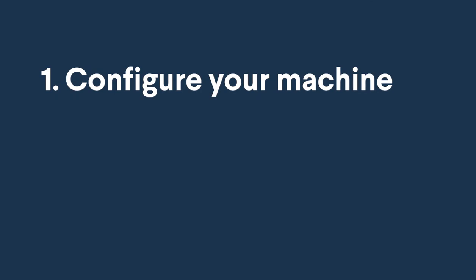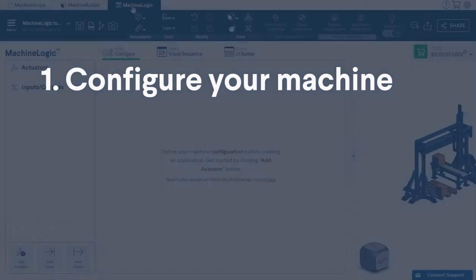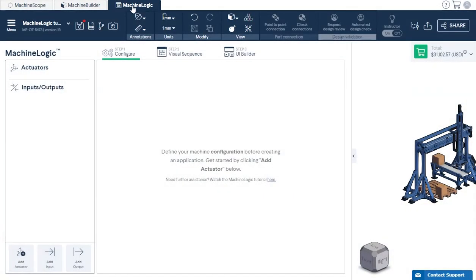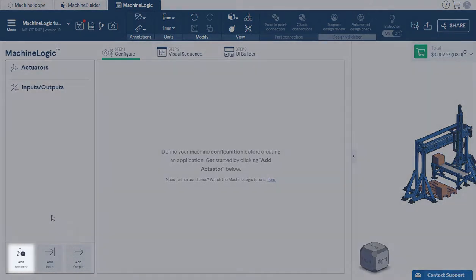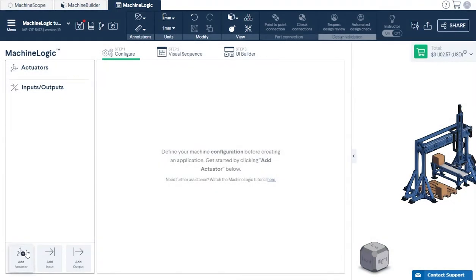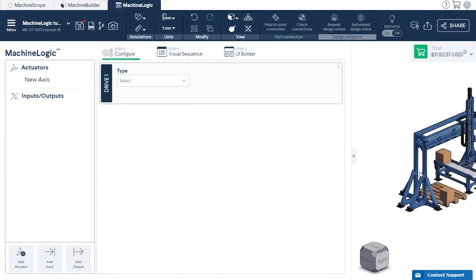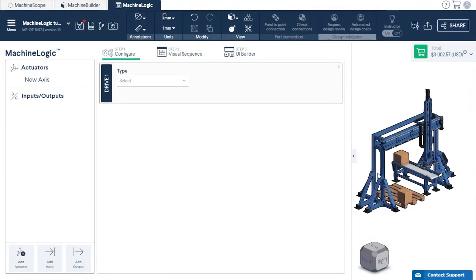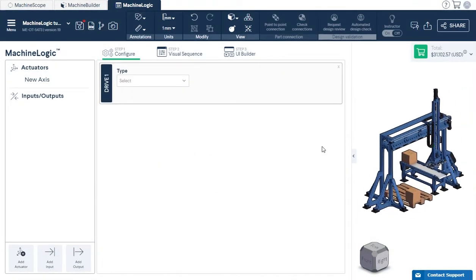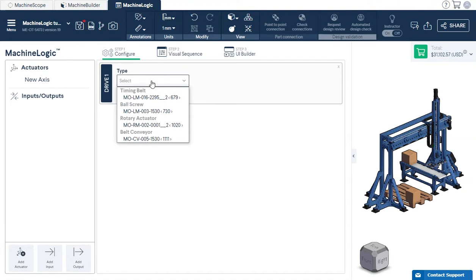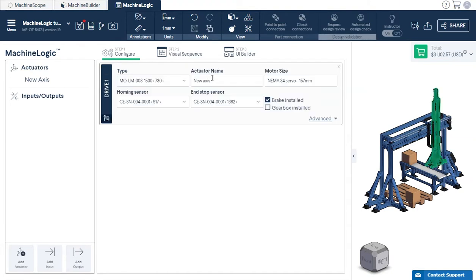Step 1: Configure your machine. We will start off by configuring the actuators we would like to move. Start by clicking Add Actuator at the bottom left corner of your screen. You will then be prompted to select the actuator you would like to configure from the drop-down menu.